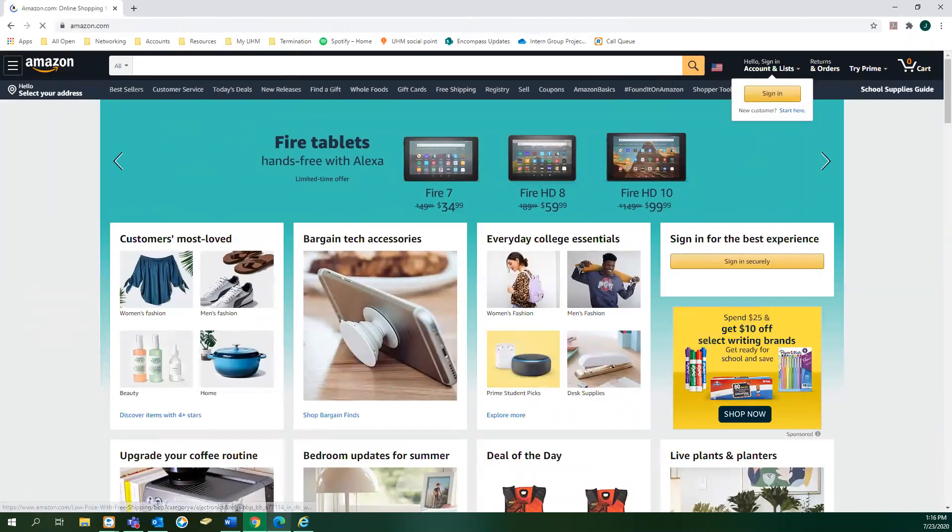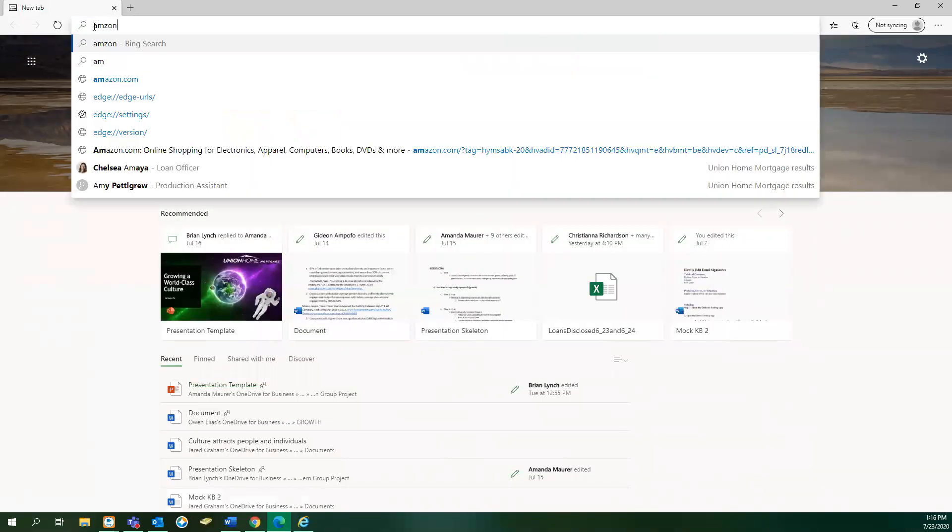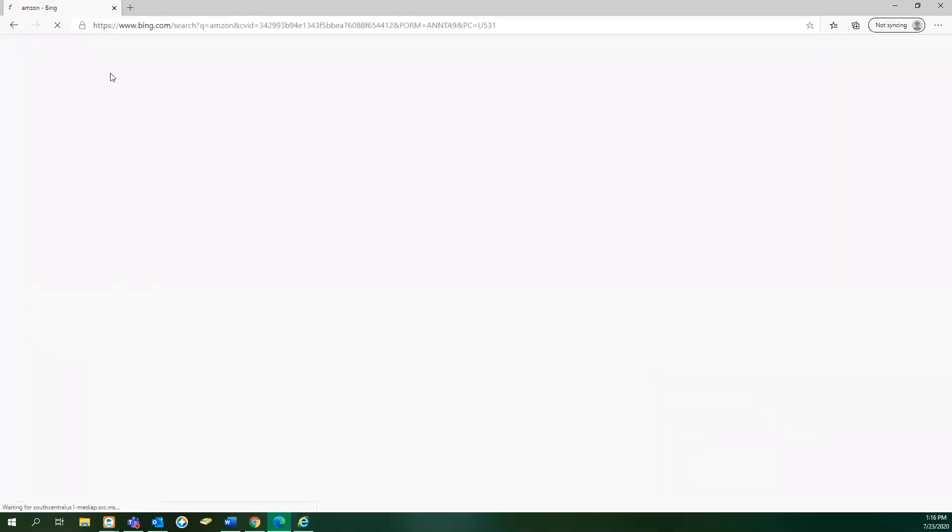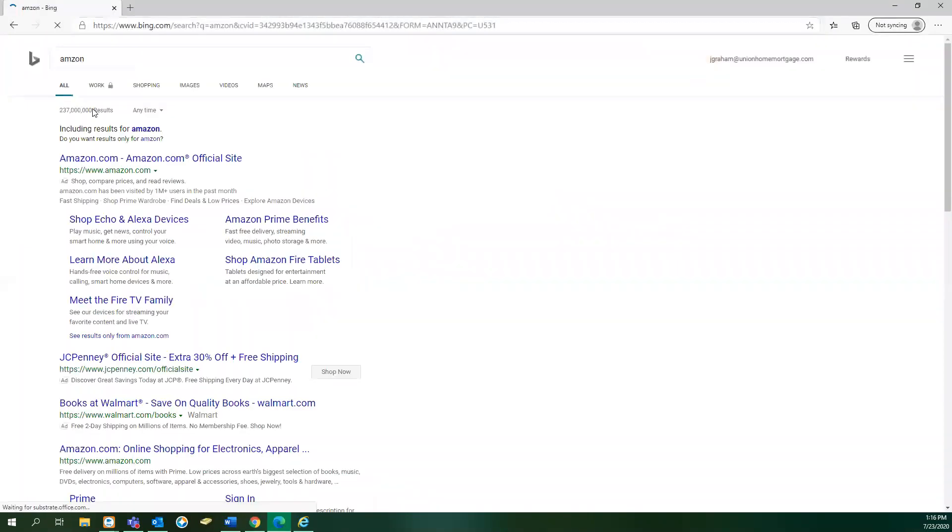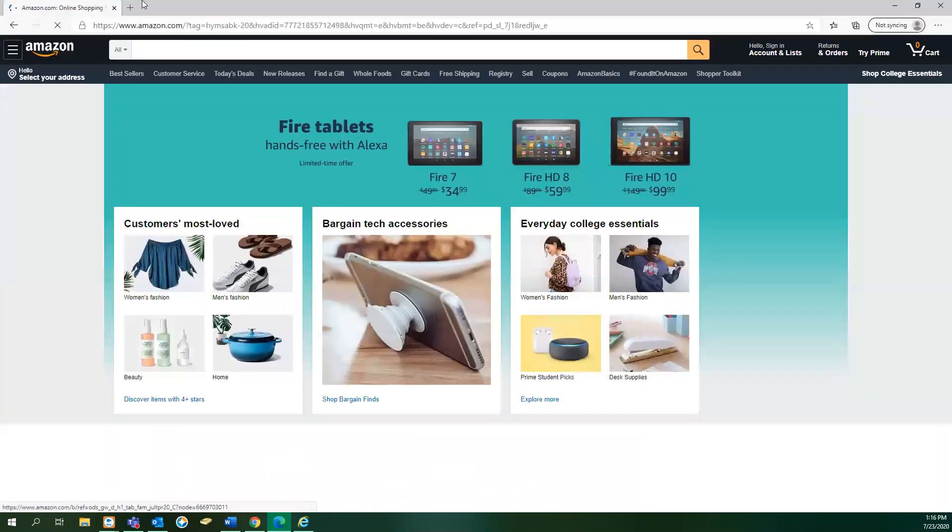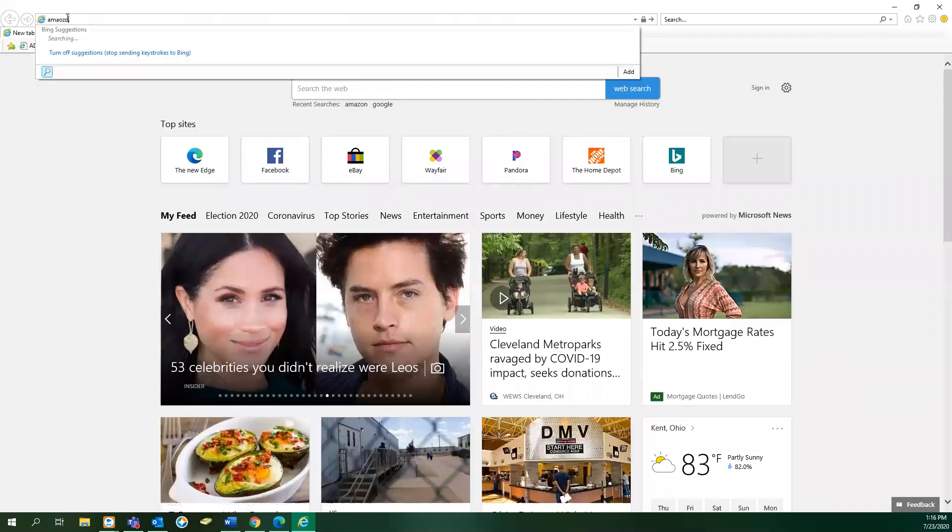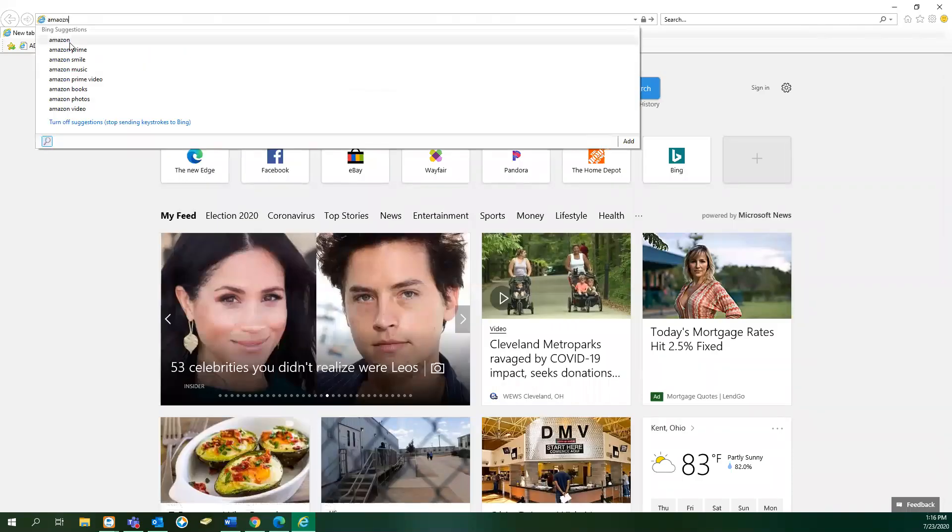This will be the same for about every web browser. They all have a bar across the top. Once you type in where you want to go, results will come up and then you can navigate to that website. As you can see, I'm doing this in all three web browsers and it looks just about the same.